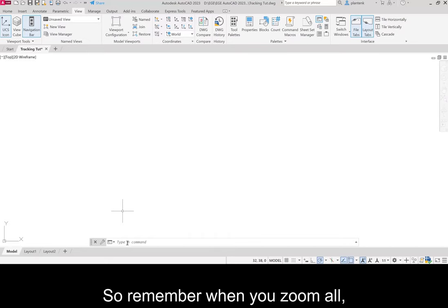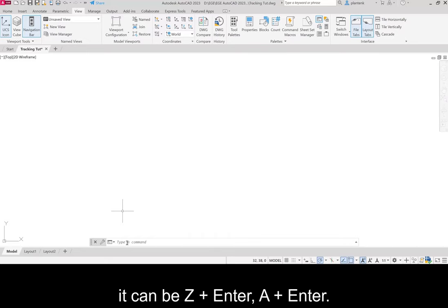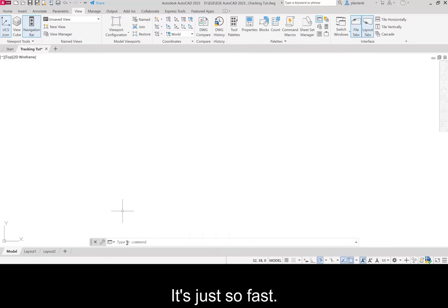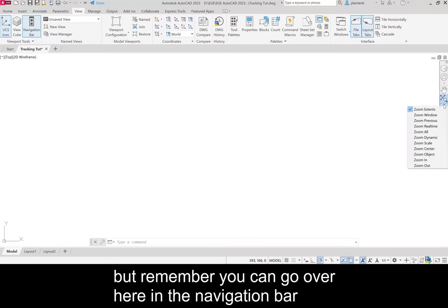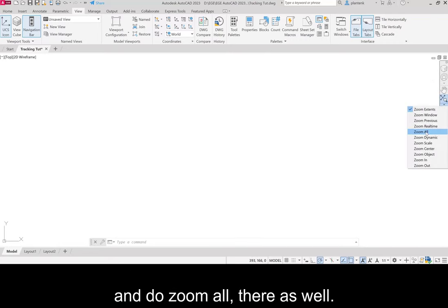and zoom all. Remember when you zoom all, it can be Z, enter, A, enter. It's just so fast, I just do it that way. But remember you can go over here in the navigation bar and do zoom all there as well.